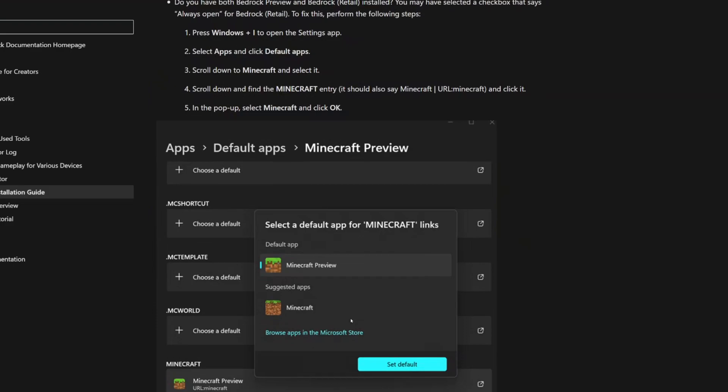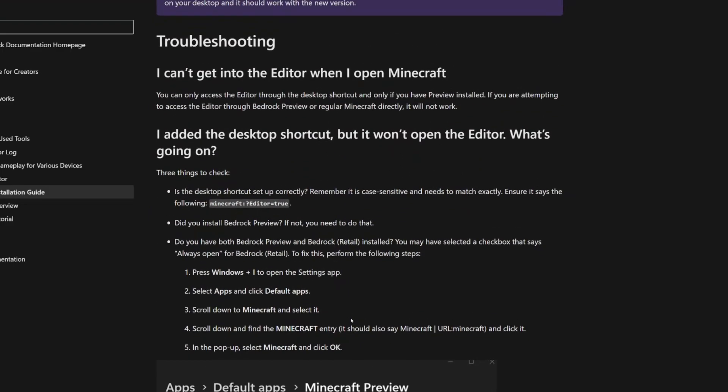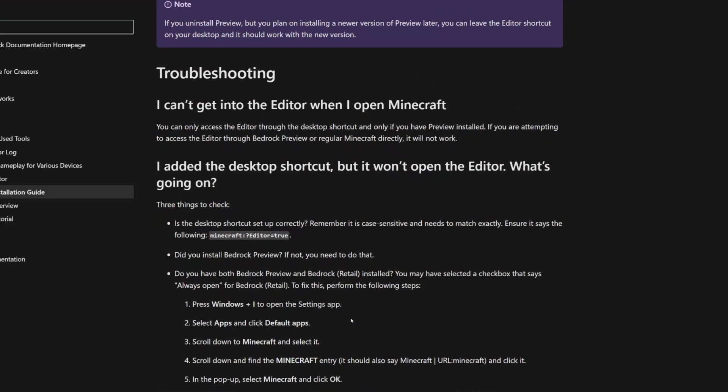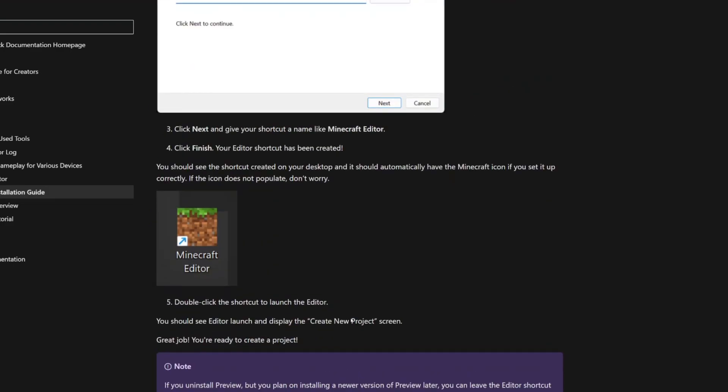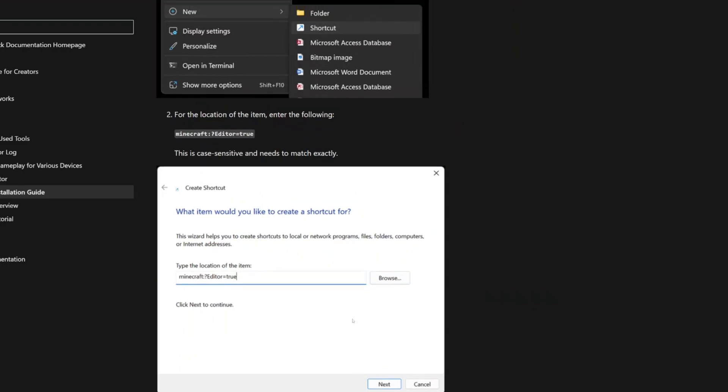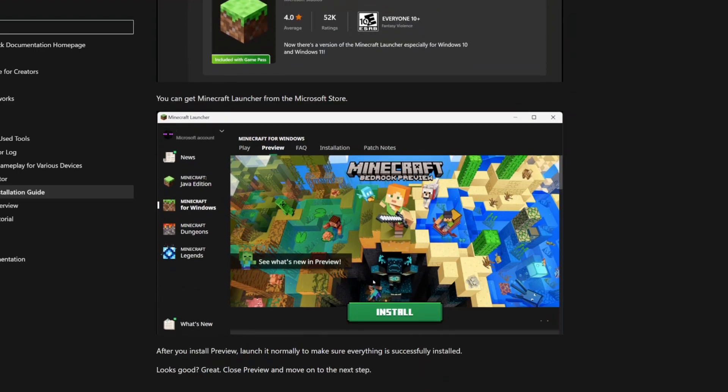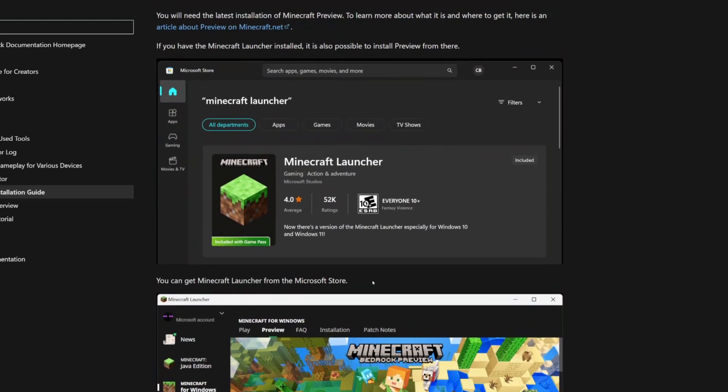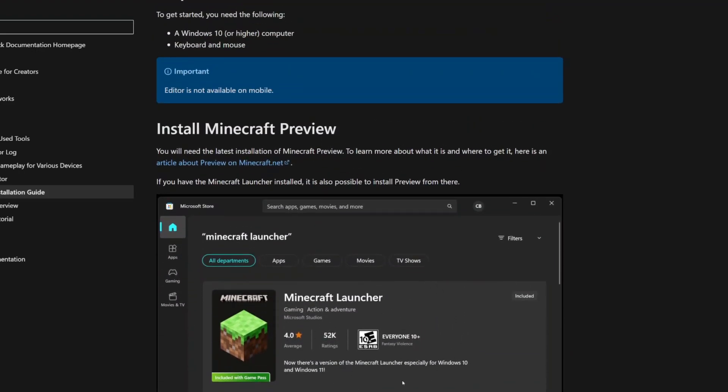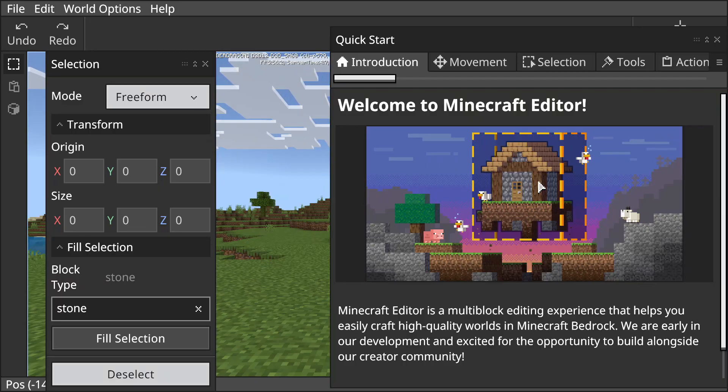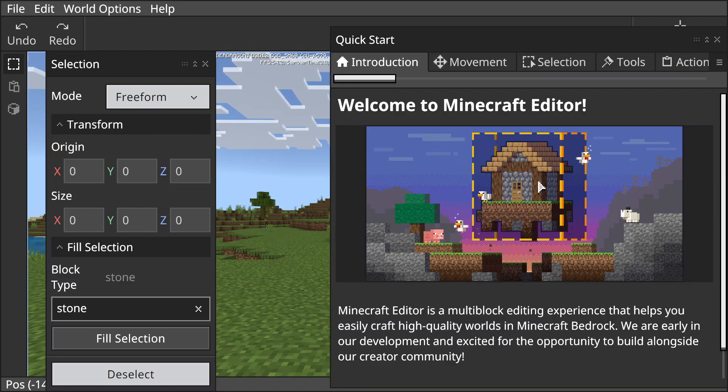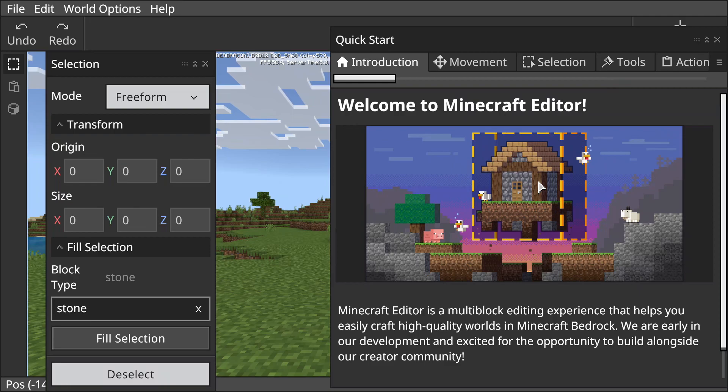That's simple enough. Everything here - there's a whole long article basically trying to tutorial you on this bad boy. But when you go through all of this, you're going to end up - and that brings us right here guys. As you can see, for the first time this just came out like an hour ago: Introduction Movement. We have kind of a menu here, looks a little structure block-ish. Welcome to Minecraft editor - it's a multi-block editing experience that helps you easily craft high quality worlds in Minecraft Bedrock.